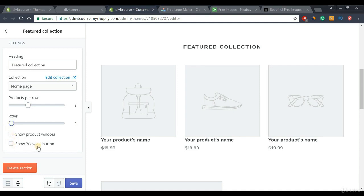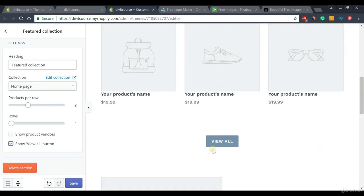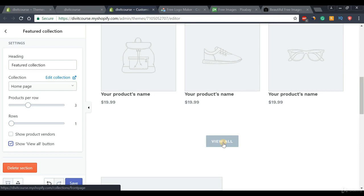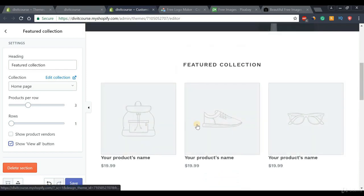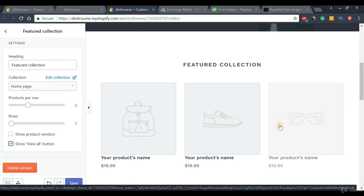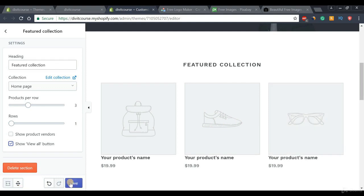Under the checkboxes, we have 'Show View All Button' — simply check that and it adds a call-to-action button. When customers click it they'll be directed to our products page. As for the actual products, we'll learn how to create and add them later, so just keep it as is for now. Don't forget to save your changes once done.